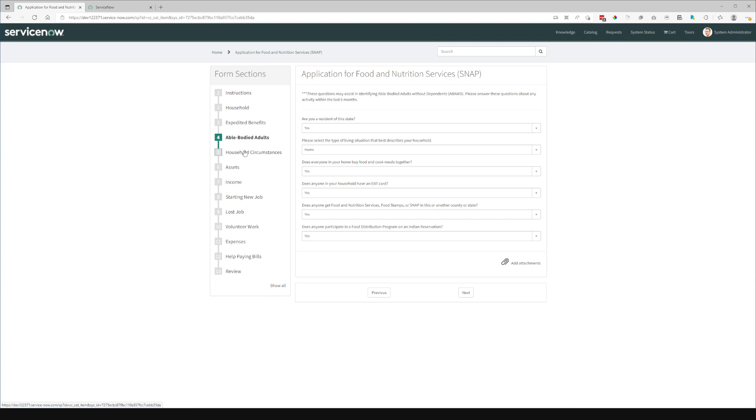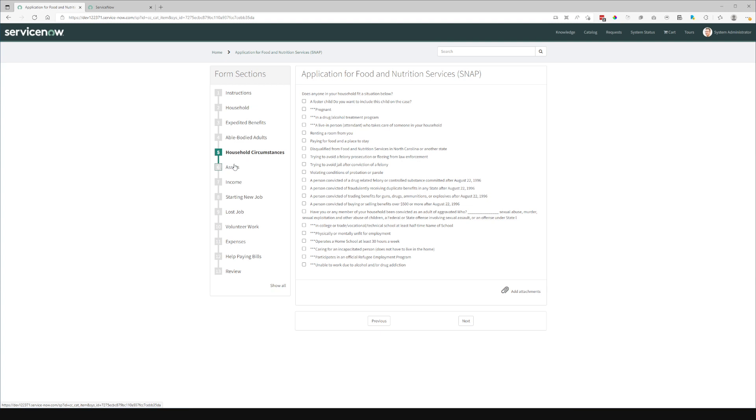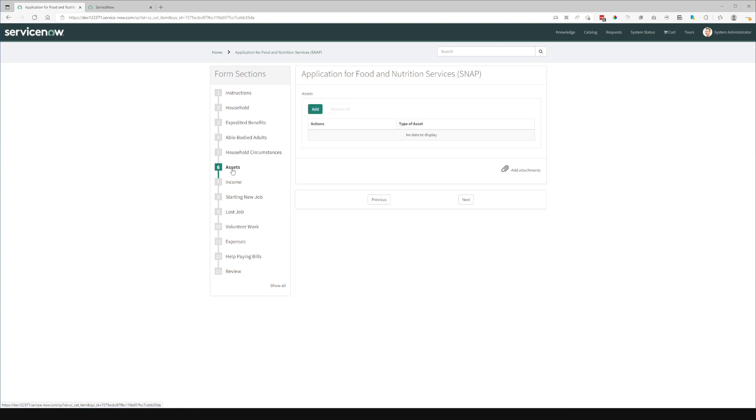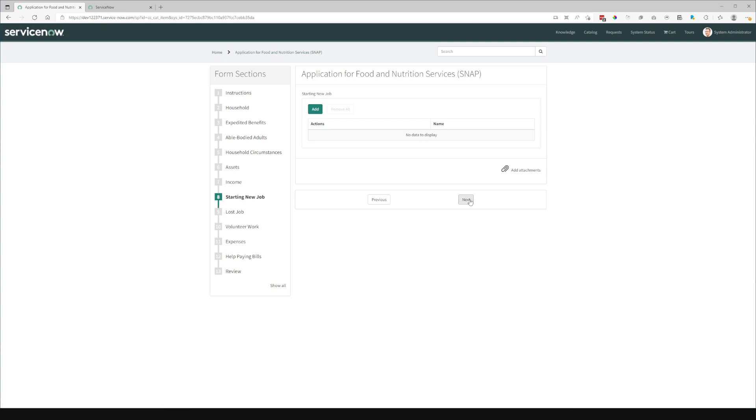This is strictly using a standard catalog item. And each of these sections is implemented as a container. So you can see each multi-row variable set in this particular form has its own section and stands on its own. We can also navigate using the next and previous buttons.